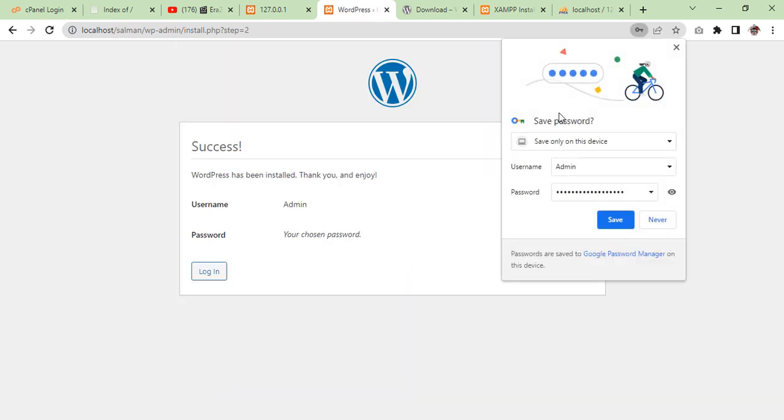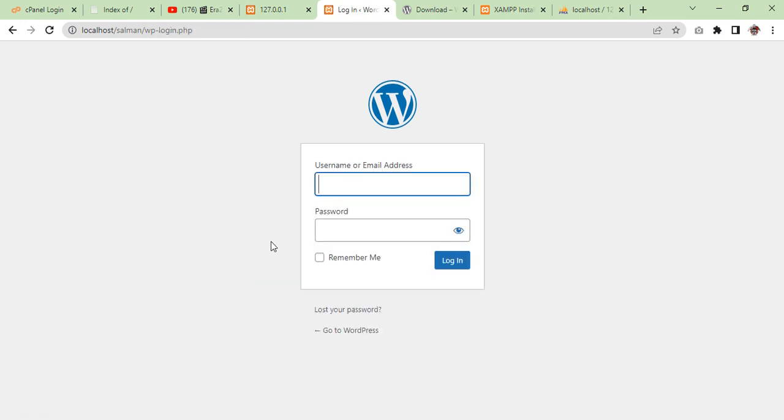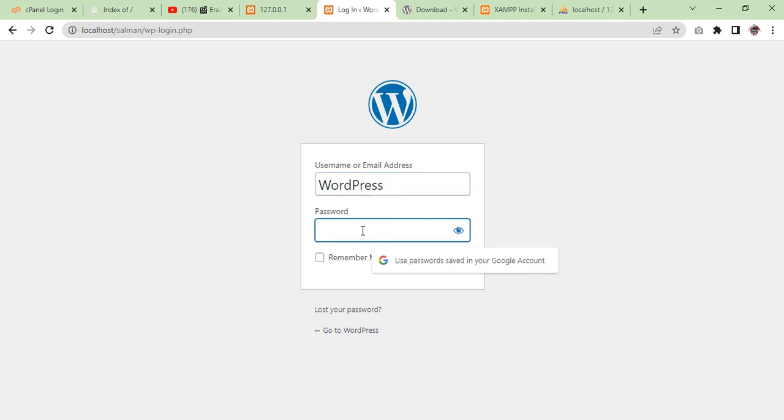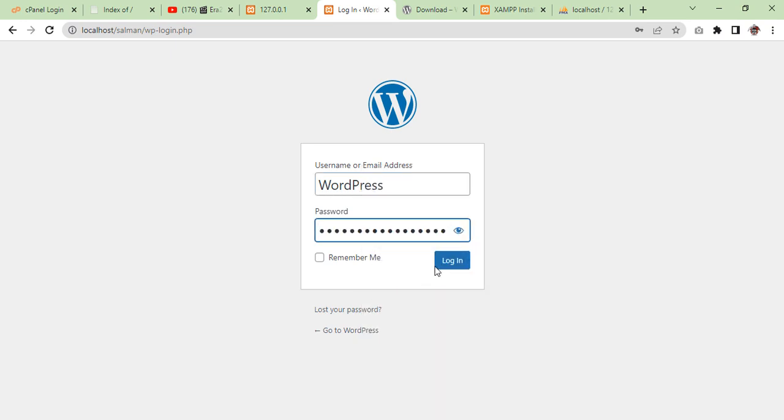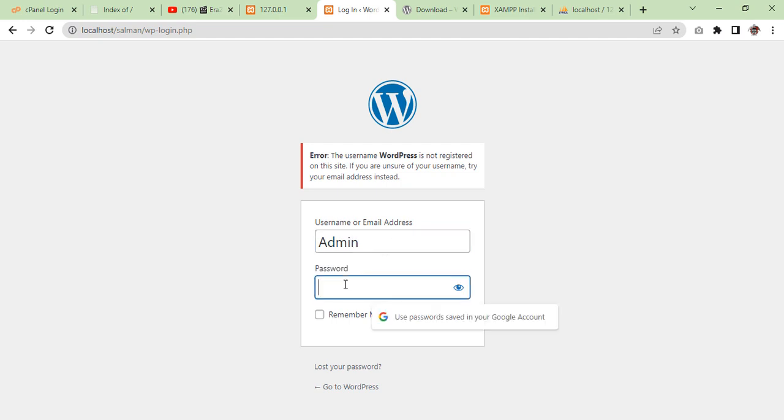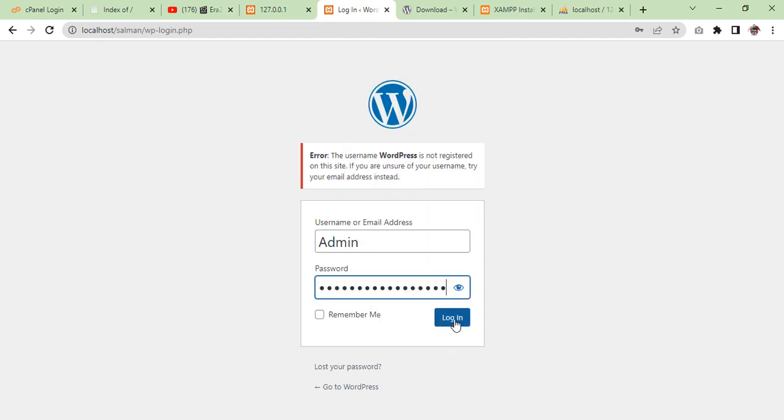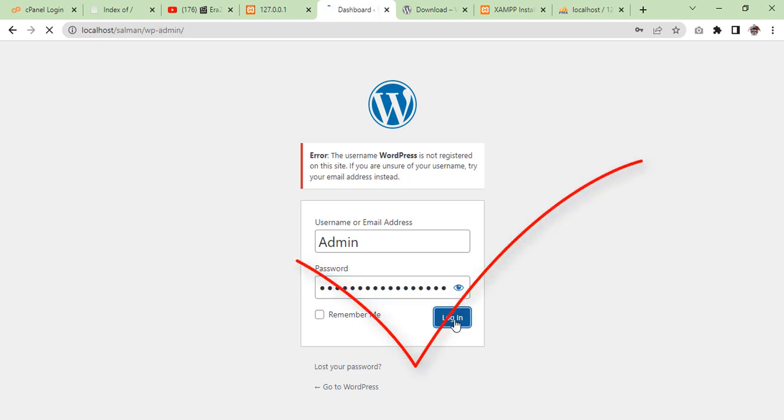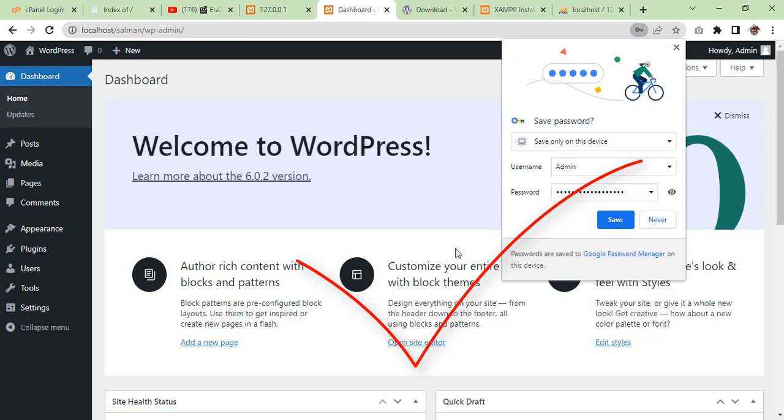Congratulations! Now your WordPress is installed properly and you can continue with your login page. Click on the login page, give your admin name which is 'admin', and the password I copied, paste it here, and login. Now we will be logged into our dashboard.